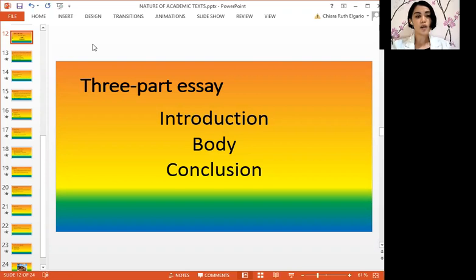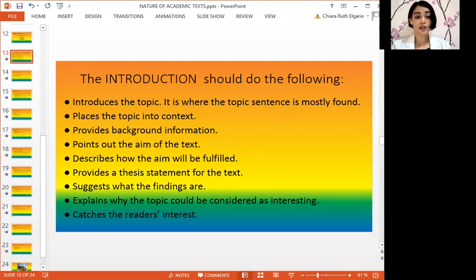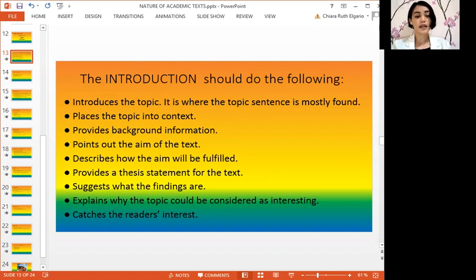Let us expand more on what is in a three-part essay. First is the introduction. The introduction has a purpose as the first paragraph. It should introduce the topic, and it is where the topic sentence is mostly found. It places the topic into context, provides background information, points out the aim of the text, describes how the aim will be fulfilled, provides a thesis statement, suggests what the findings are, explains why the topic could be considered interesting, and catches the reader's interest. Aside from these functions, it also acts as a transitional paragraph for the body.